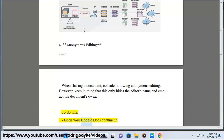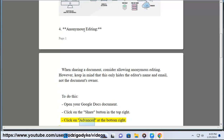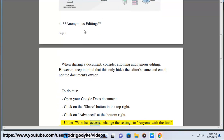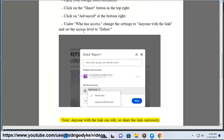To do this, open your Google Docs document. Click on the Share button in the top right. Click on Advanced at the bottom right. Under 'Who has access,' change the settings to 'Anyone with the link' and set the access level to Editor. Note: anyone with the link can edit, so share the link cautiously.